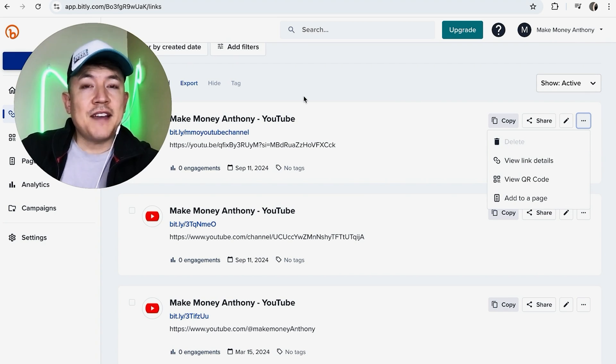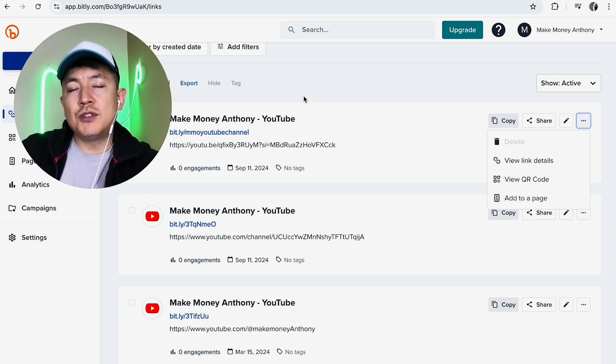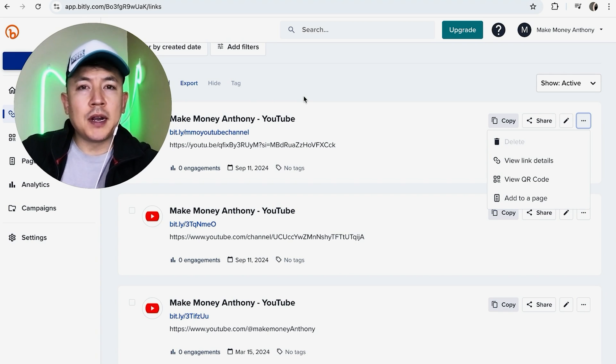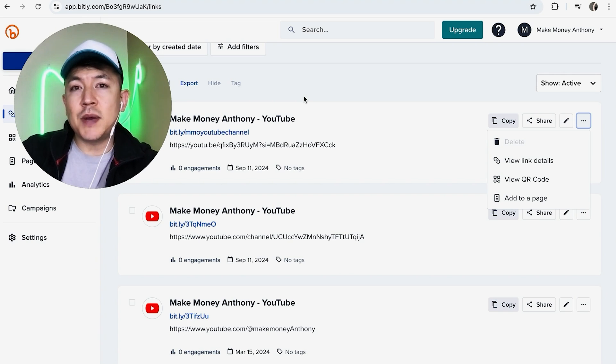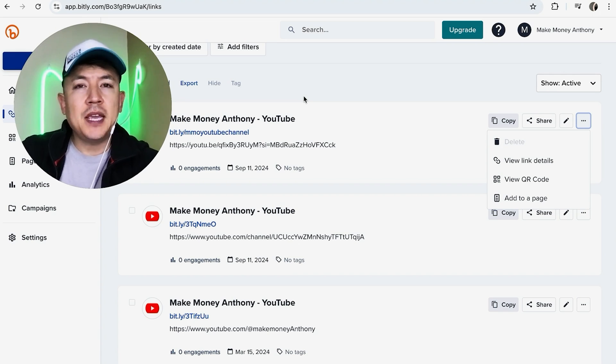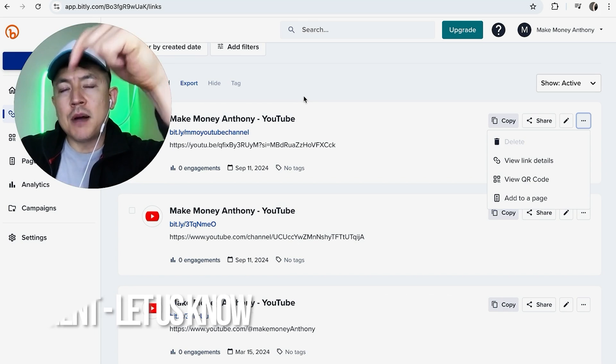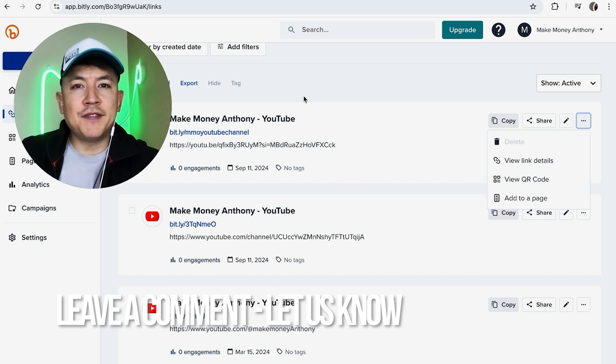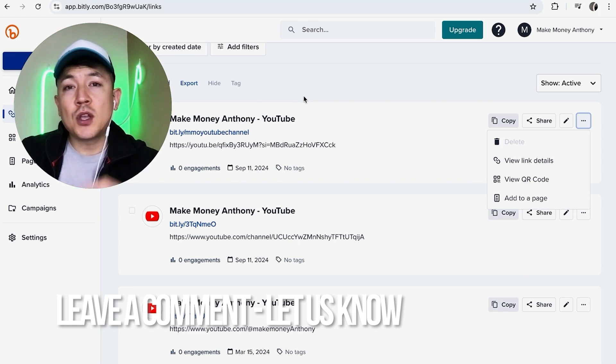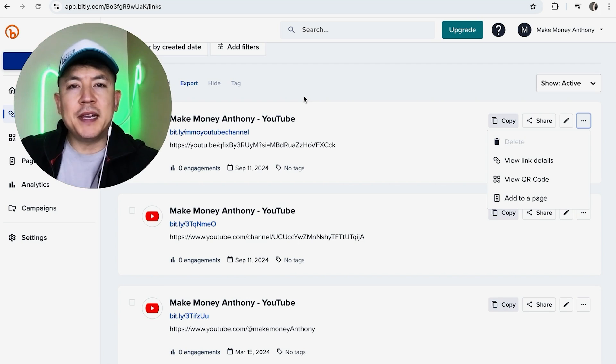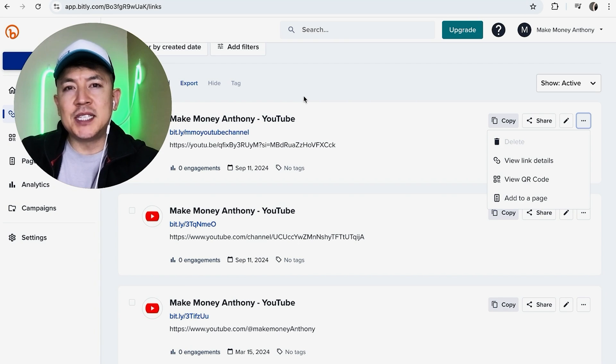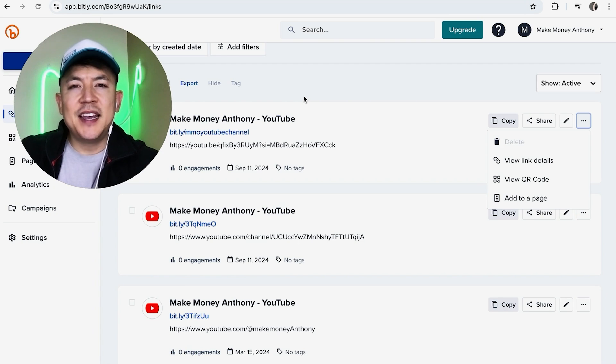So there you have it guys. If you're wondering how to delete a Bitly URL link shortener, that's the easiest way I know how to do it. If you know an easier way be sure to leave a comment below, let the rest of us know how you did it. Hopefully you found that video useful. If so, click thumbs up or maybe consider subscribing to my channel. Hope to see you on the next video. Thanks again for watching.